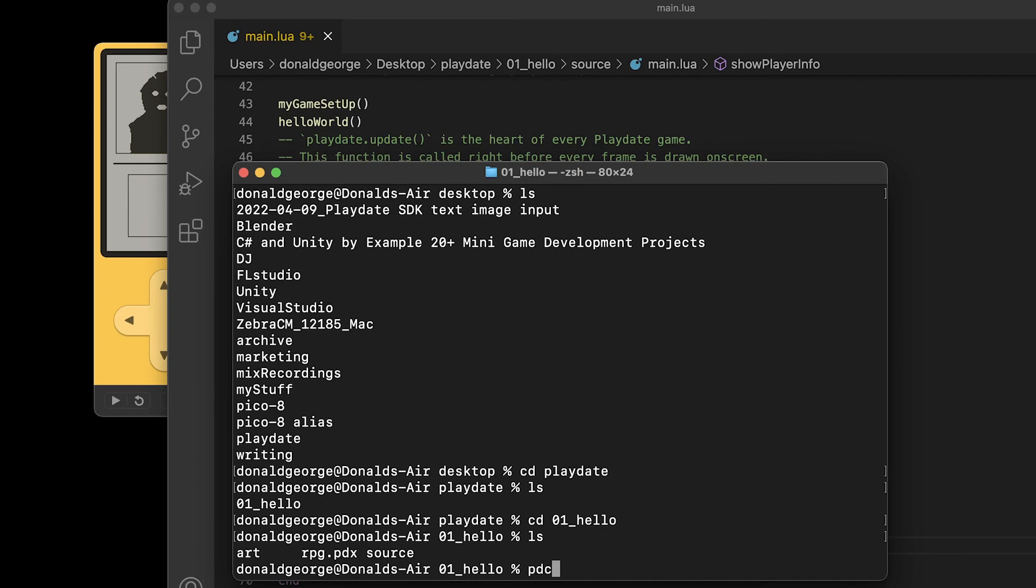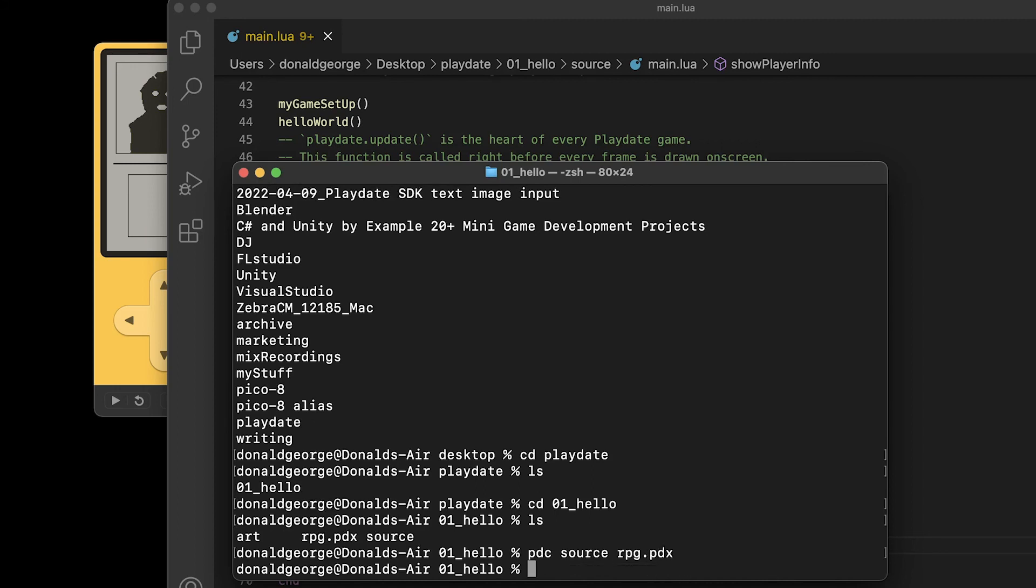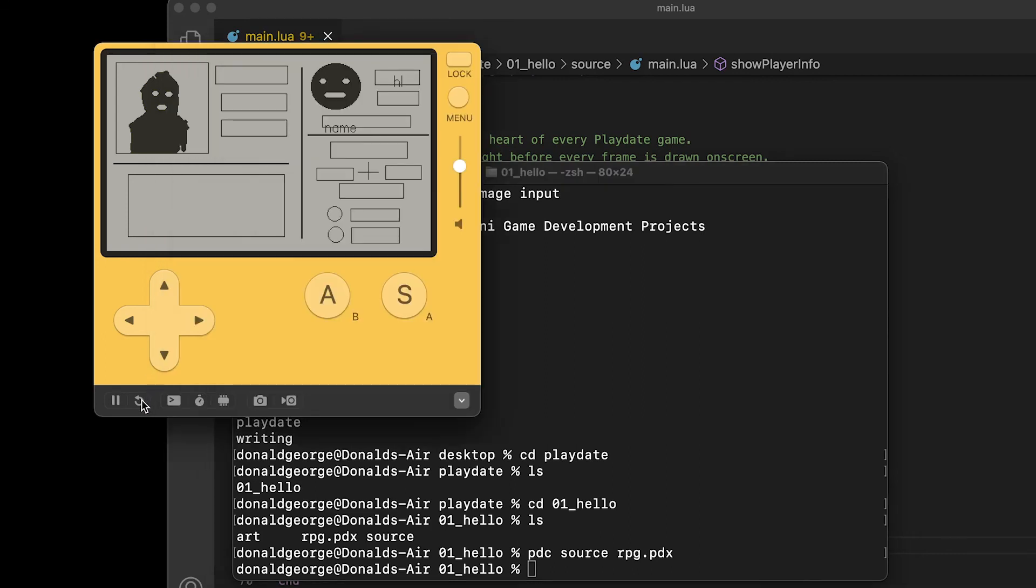And it's pdc, the name of the folder and your name of your file. I'm just going to overwrite what's already in there. So you compile it and I should be able to just restart. And there we go, that's better.